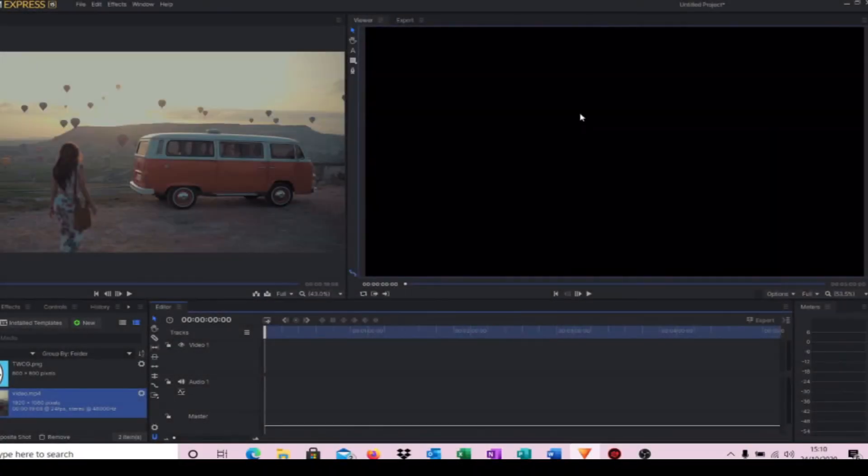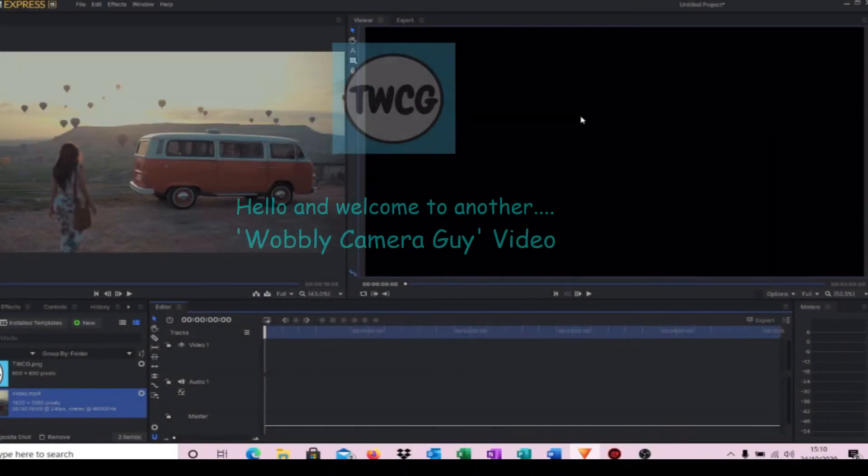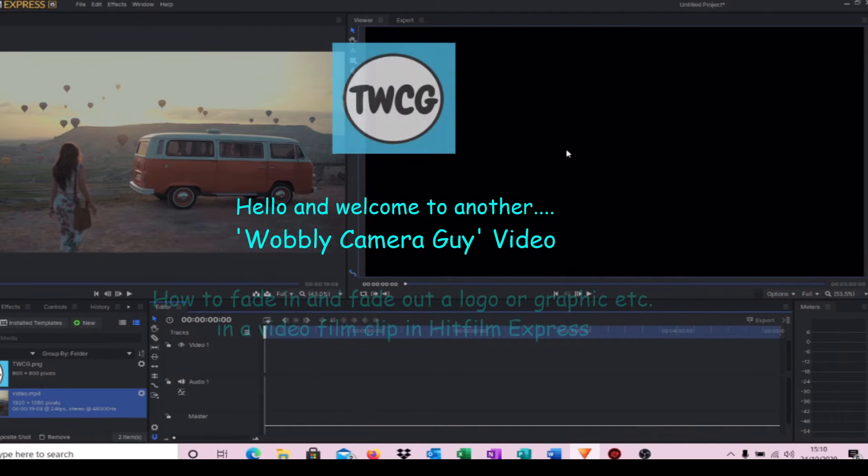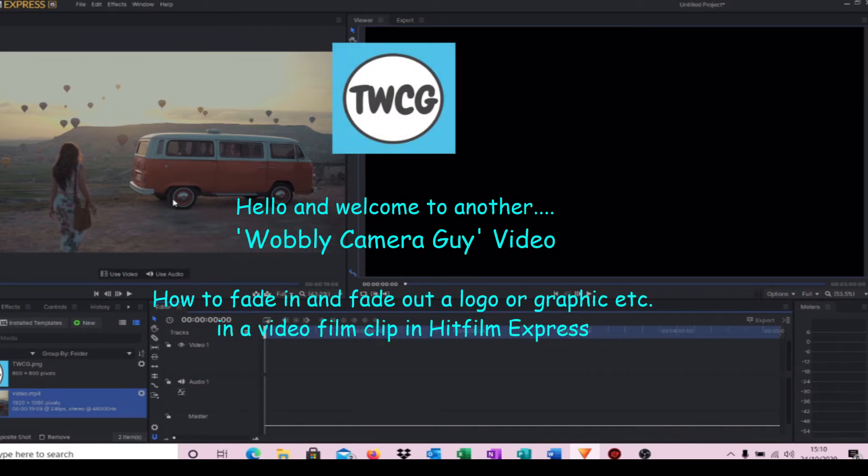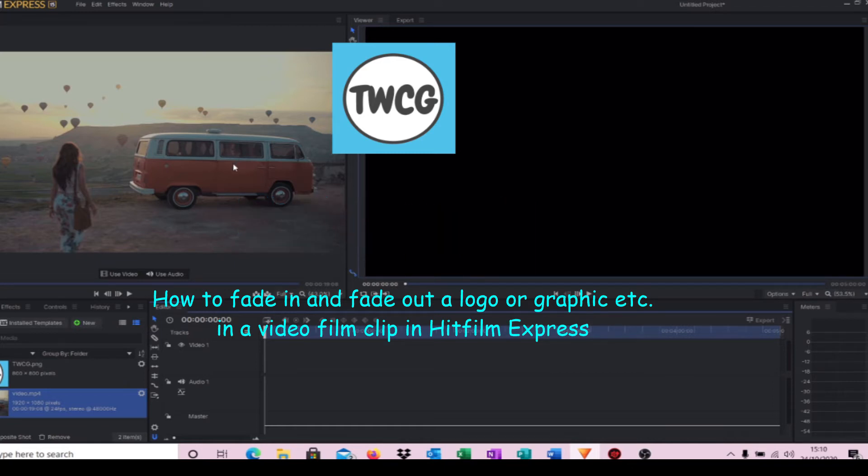Hello and welcome to another Wobbly Camera Guy video. In today's video, we're going to demonstrate how we can fade in and fade out a logo or some text if you wish in a video film clip. So let's get started.